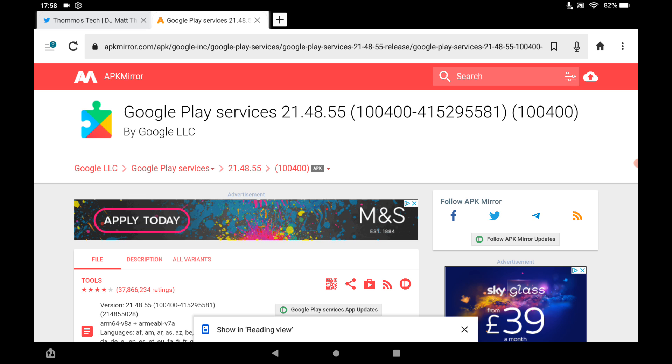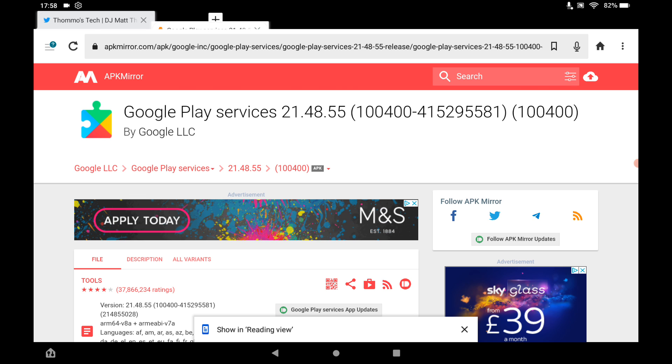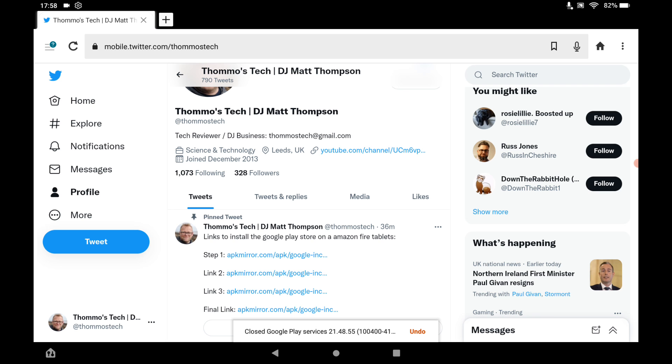everything off APK Mirror is checked, and everything is fine. And then once you've done links 1, 2, and 3, do the final link off the Twitter post.